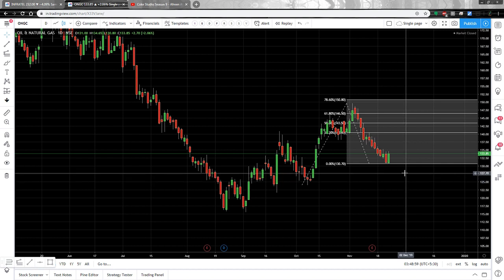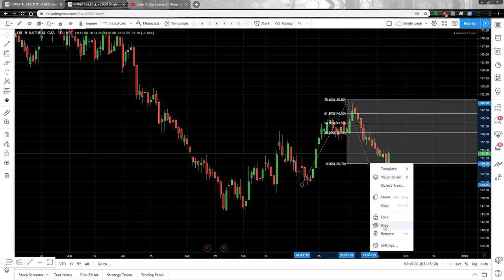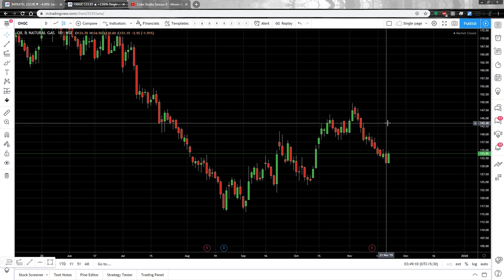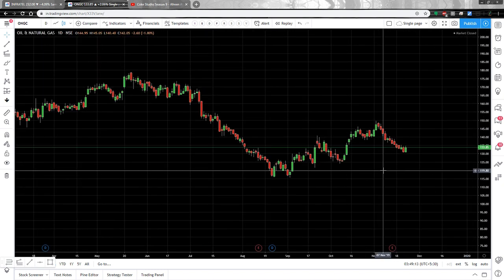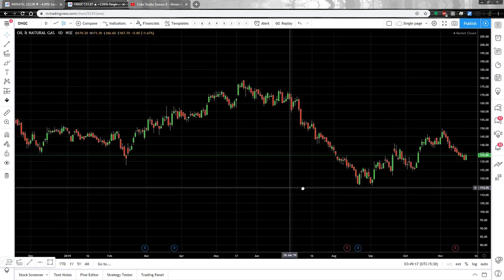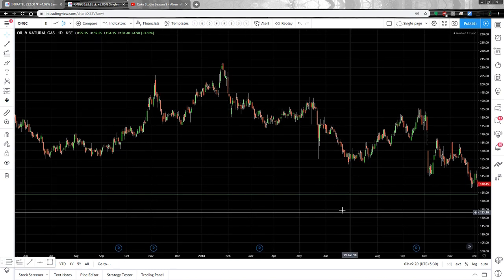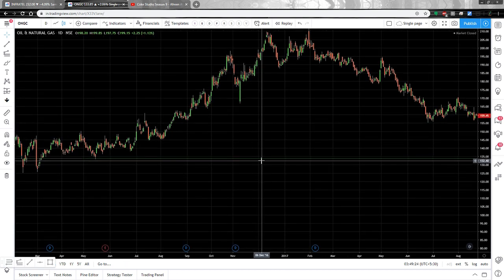This is how you know till what point a stock can go up after it has retraced. That was an example for a stock in an uptrend. Now let's have a quick look at an example where the stock was in a downtrend — using ONGC itself.